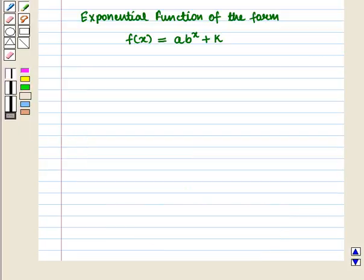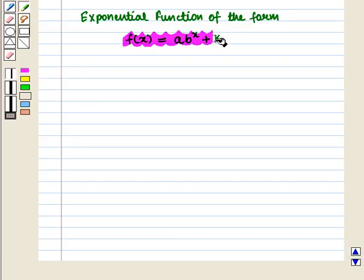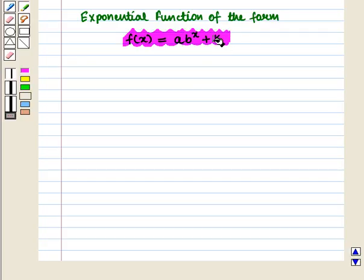Now we will discuss exponential functions of the form f(x) = a·b^x + k.